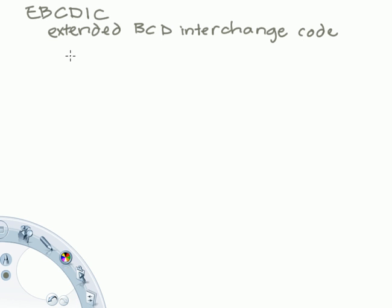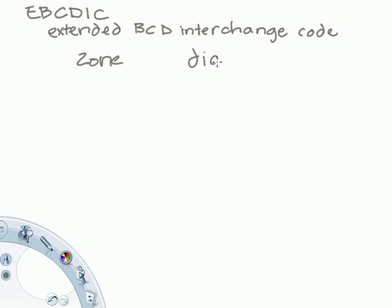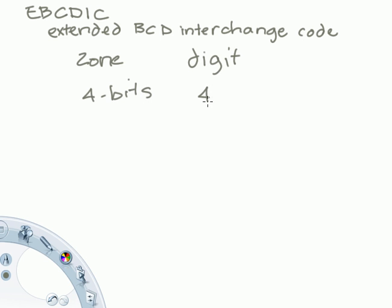In the EBCDIC code, what you have is a set of zones and digits. Each zone is 4 bits, and each digit is 4 bits, and you put together the zone and the digit, and that will represent a specific character.